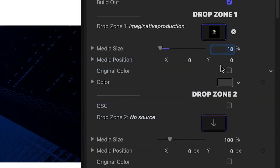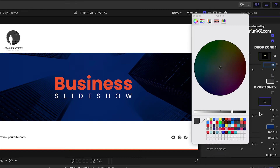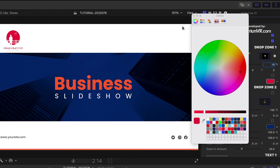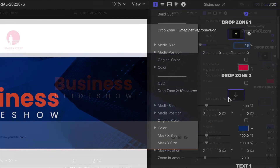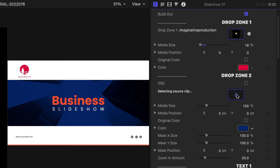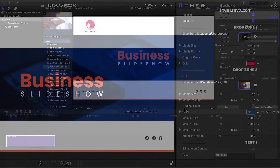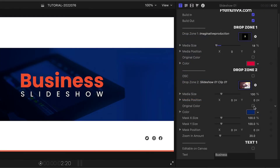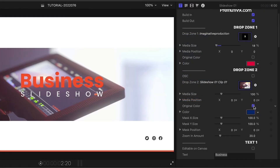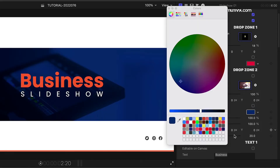I can choose Original Color, but I'll choose a color from the company branding palette. There's a second drop zone for an image or video clip. Again, there's a checkbox to show the clip's original color, but I'll choose another color from the company palette.